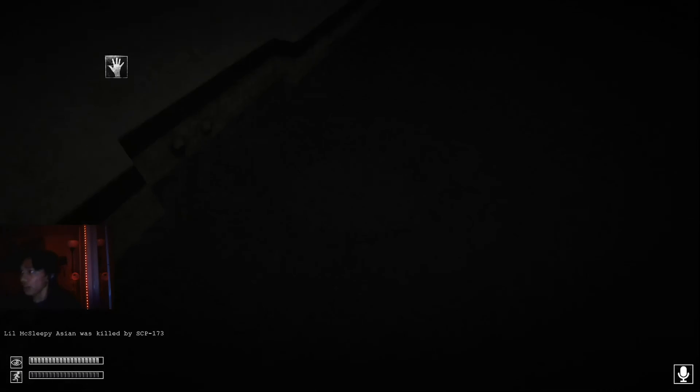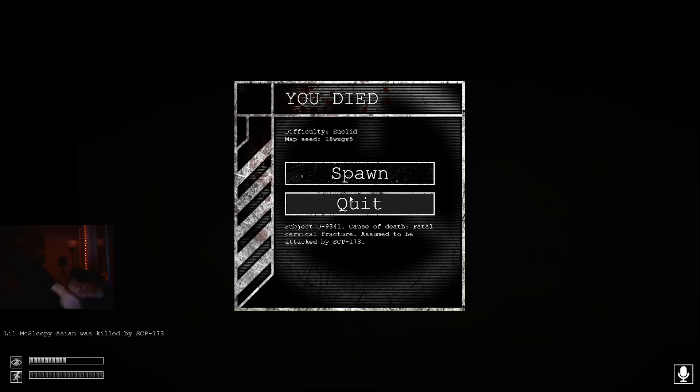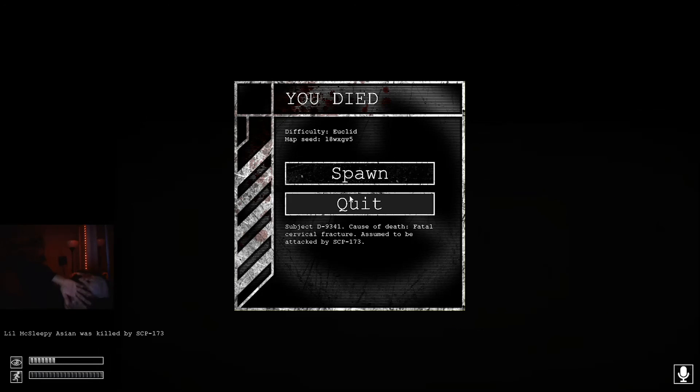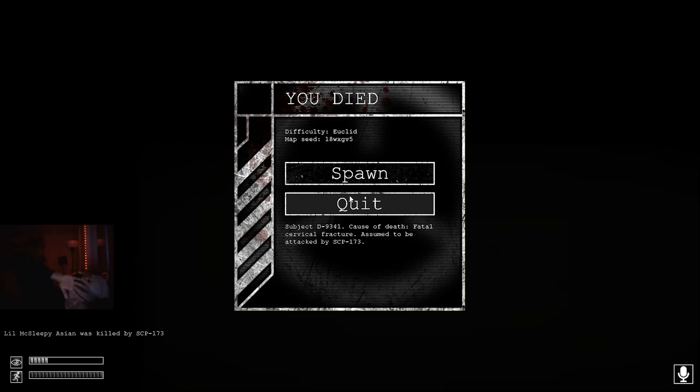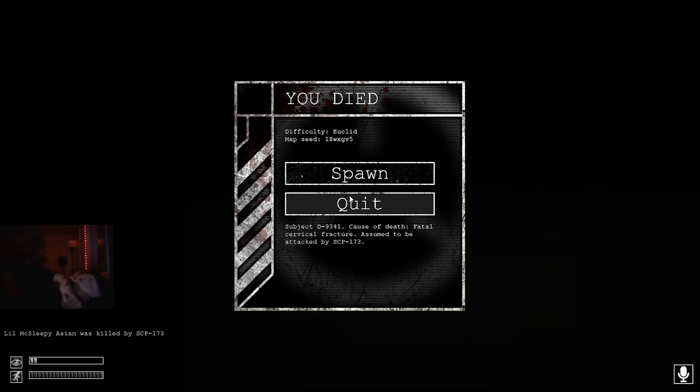Oh my god, what the fuck? What the fuck? Oh my god.